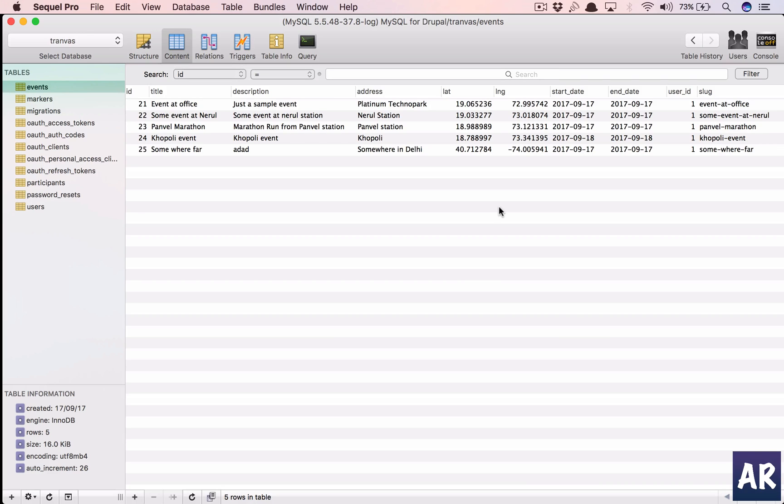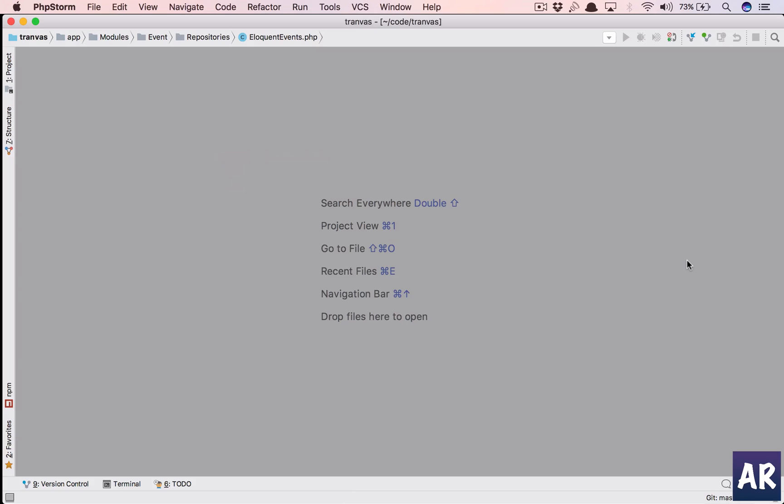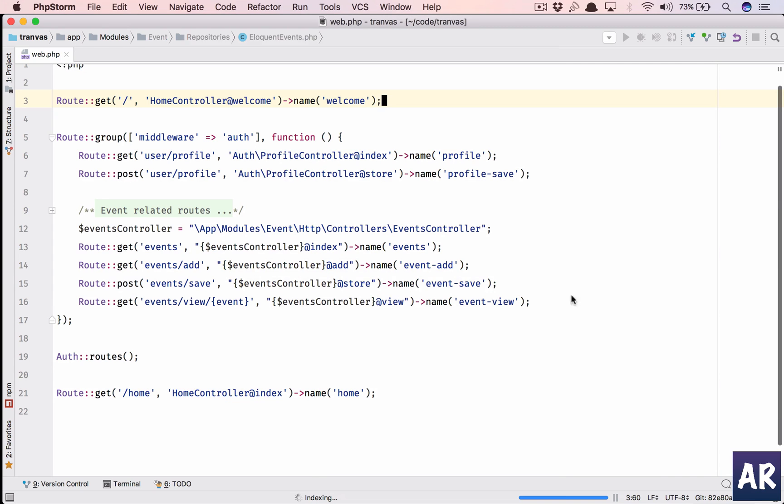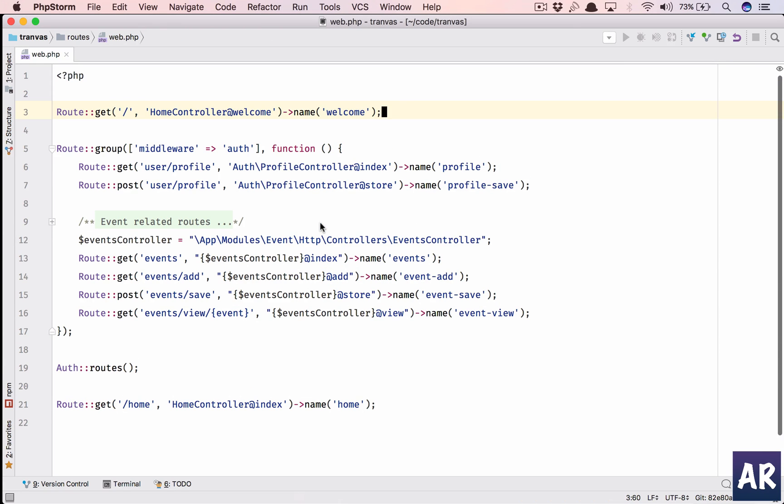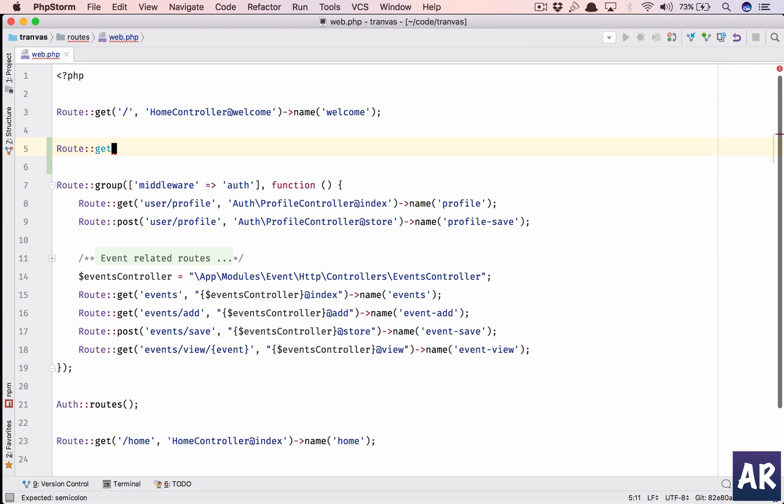So what we want to do is when I go to upcoming events I will see the list and as a sidebar I should see a list of events which are nearby me. Let's go to phpstorm. First thing which we are going to do is create a route so that we can get the basic functionality into place.